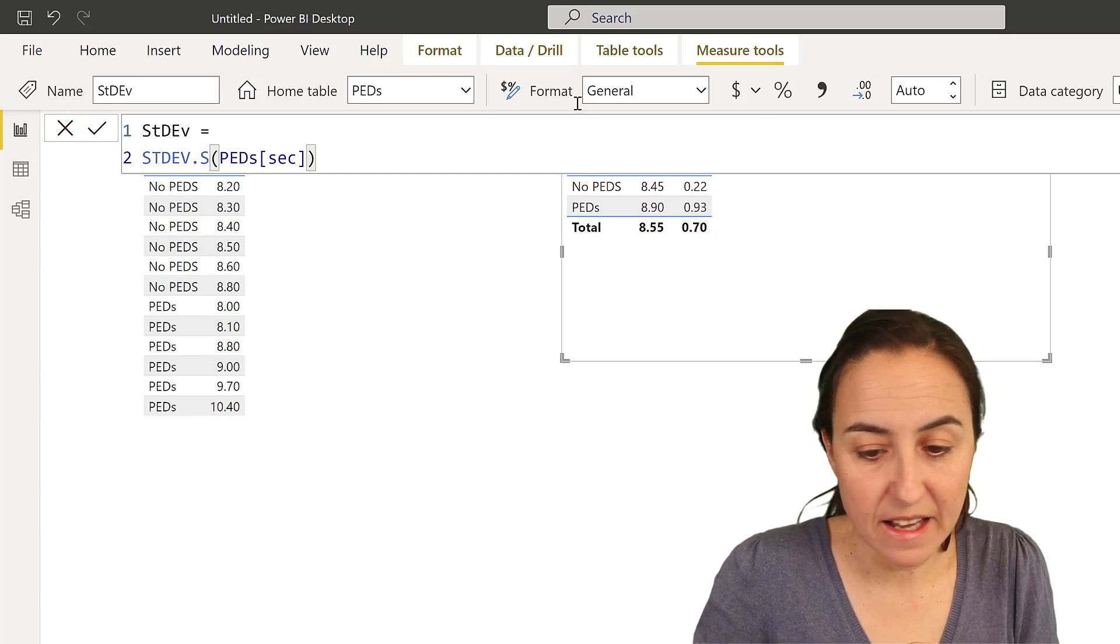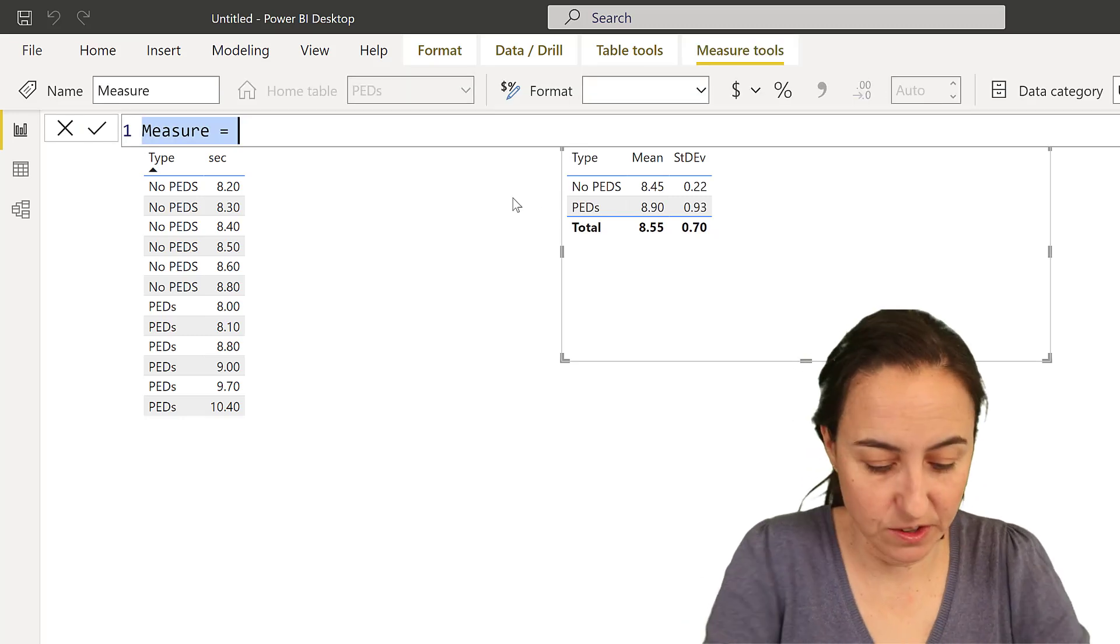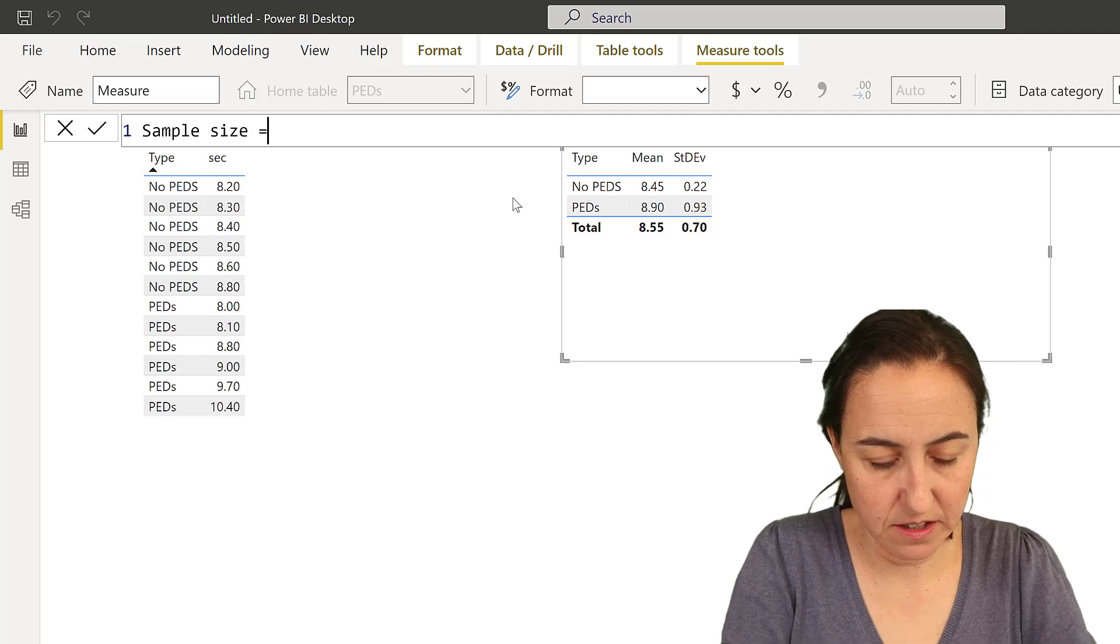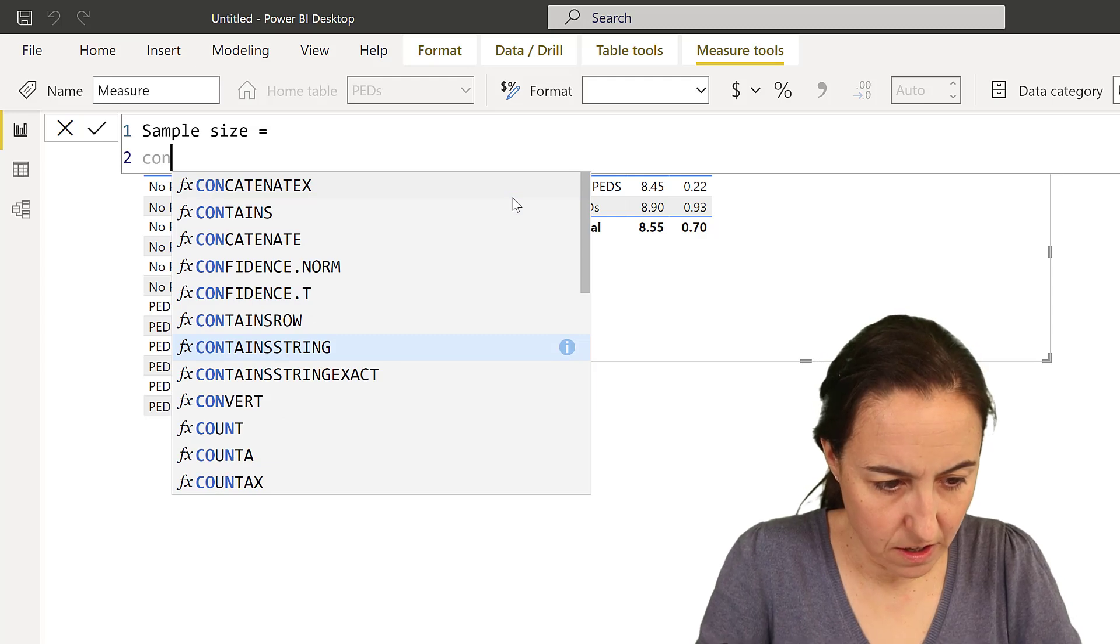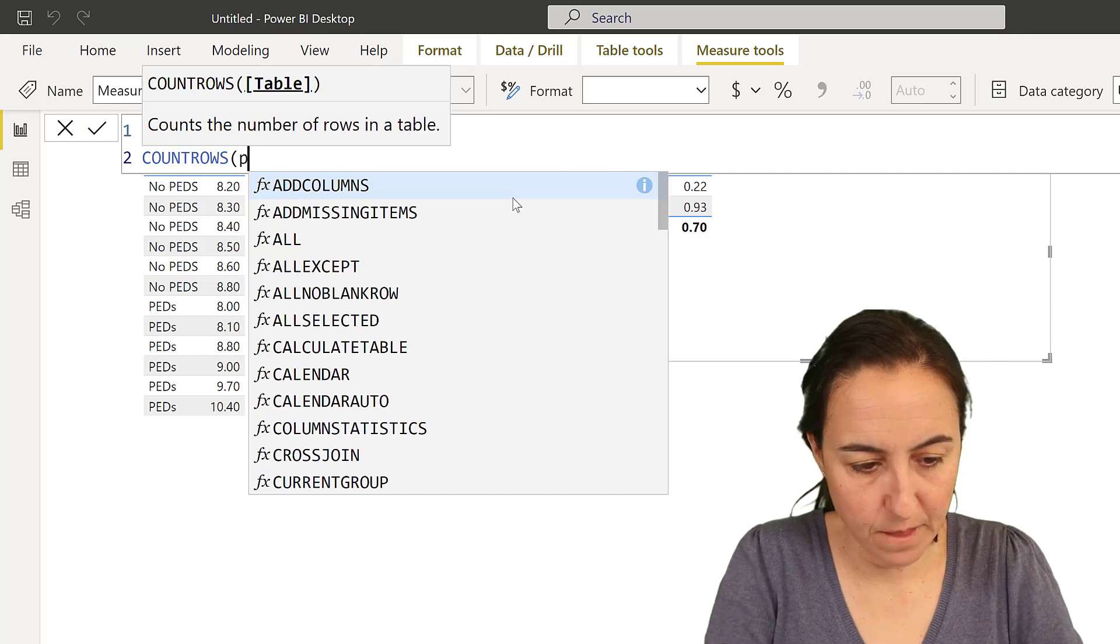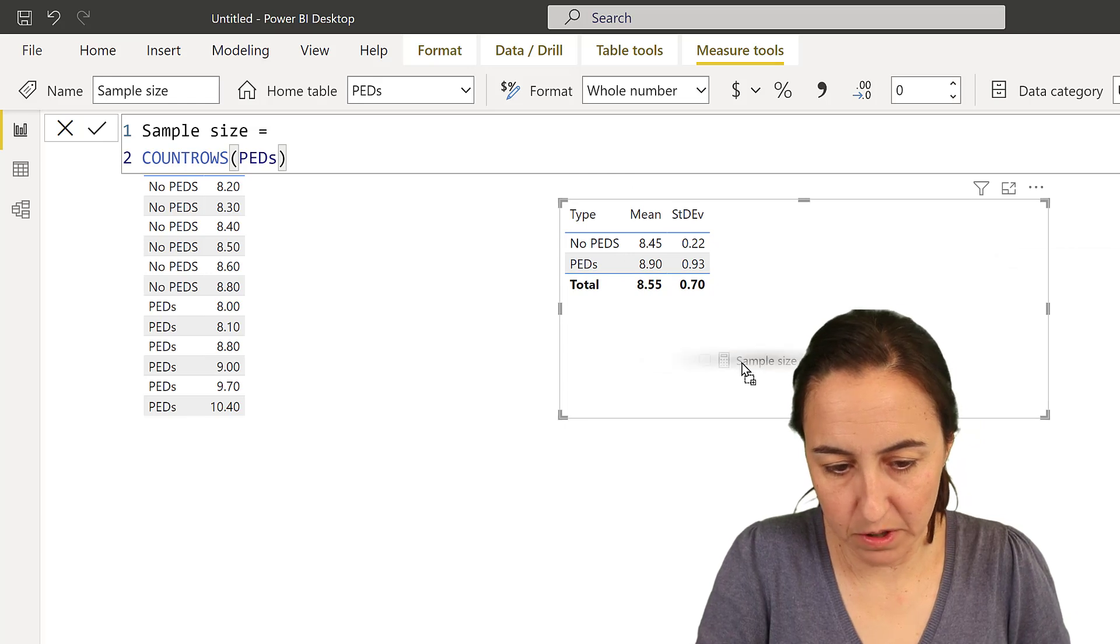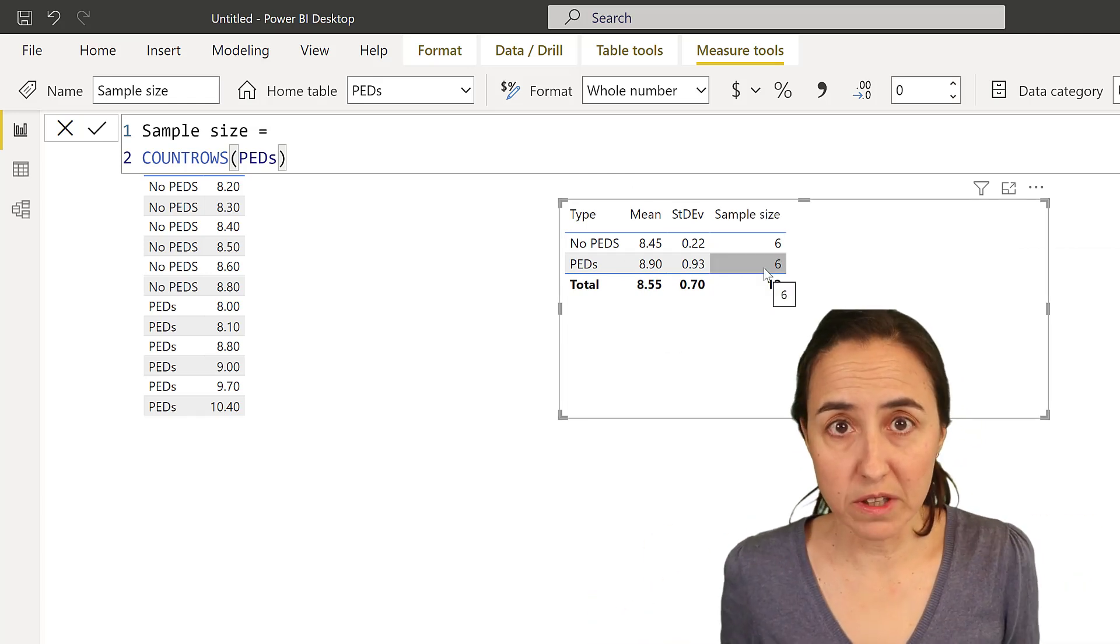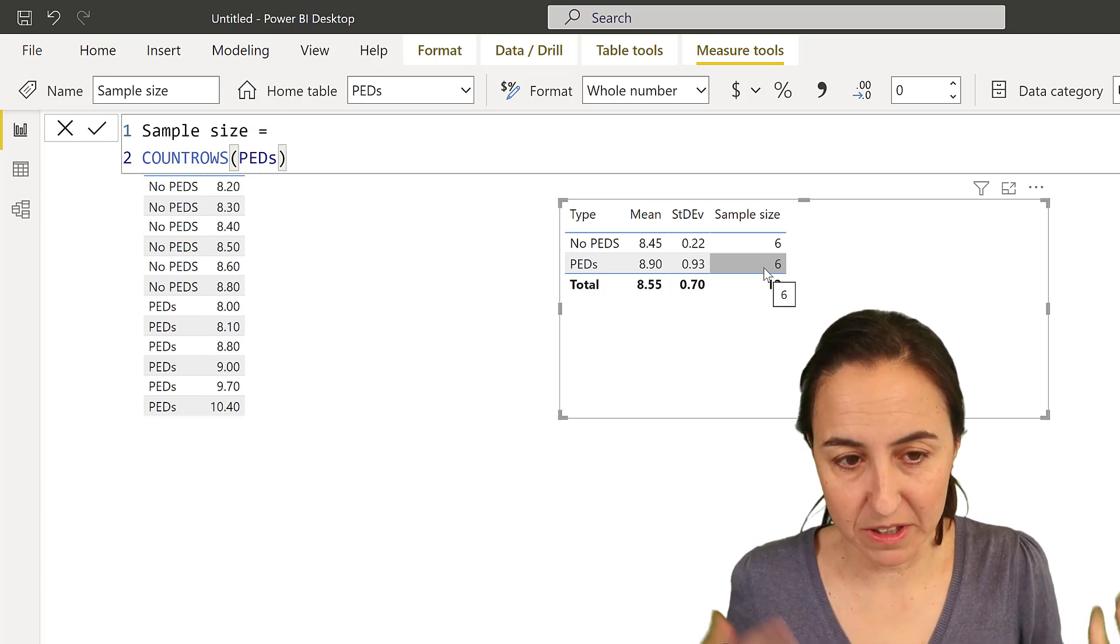The next thing that you want to calculate is actually the sample size. So sample size, it is just going to be I'm going to just count rows, count rows of the PEDs. Let me move this a little bit below and here we have six athletes on the control group and six athletes on our experiment group.